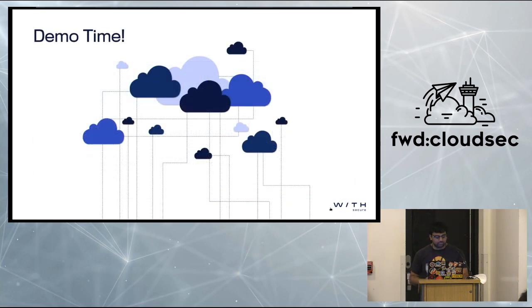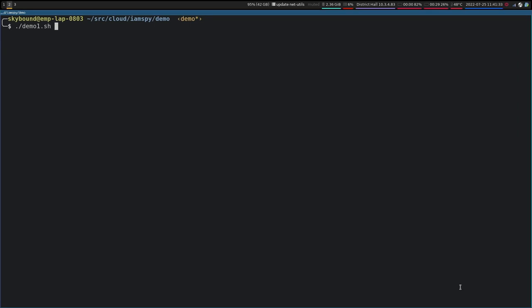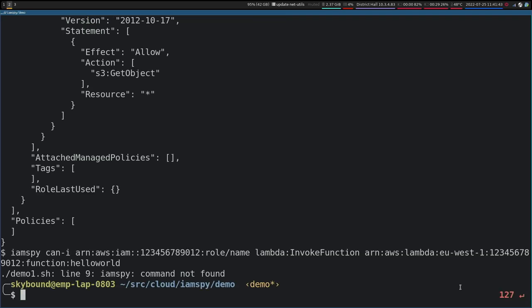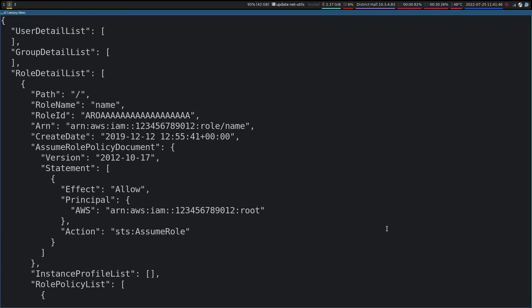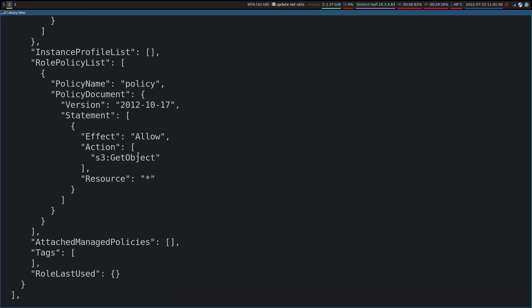A quick demo. I've got a few quick demos to show off IAMSpy, and then Nick will show a few things on IAMHunter if we have time. So this is the data we've loaded into IAMSpy — it's a very basic setup with a single role with inline policies. The role is called 'name' because I'm very imaginative with names, and it's got a simple policy saying we're allowed to get object on any resource.